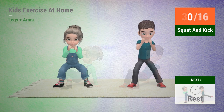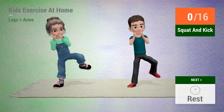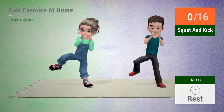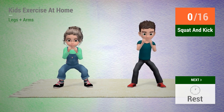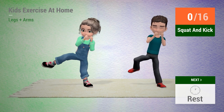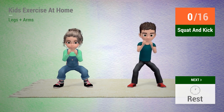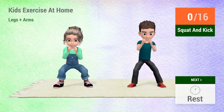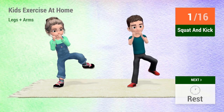Up next, squat and kick. In 5, 4, 3, 2, 1, go!